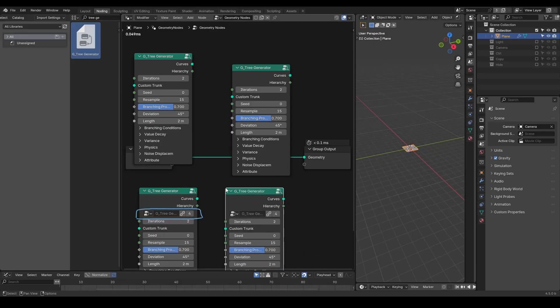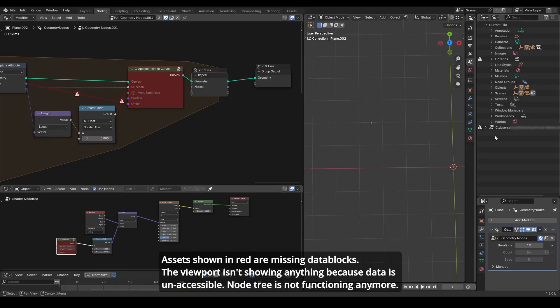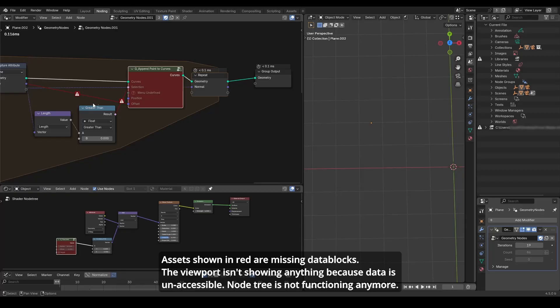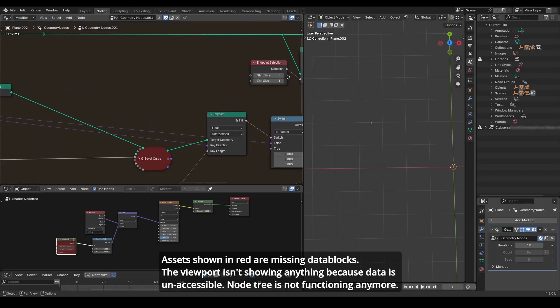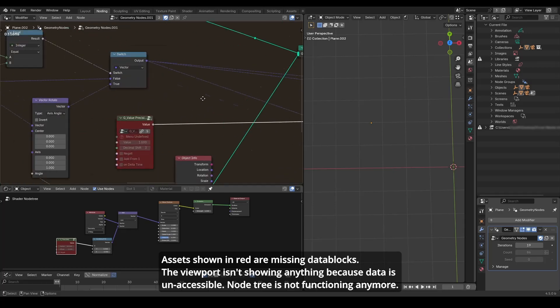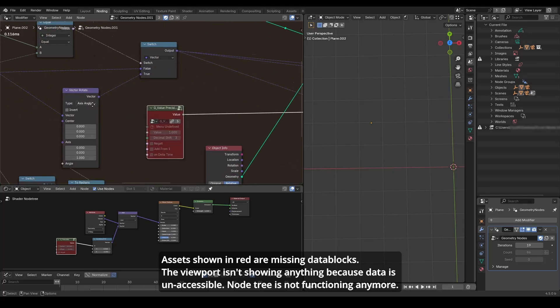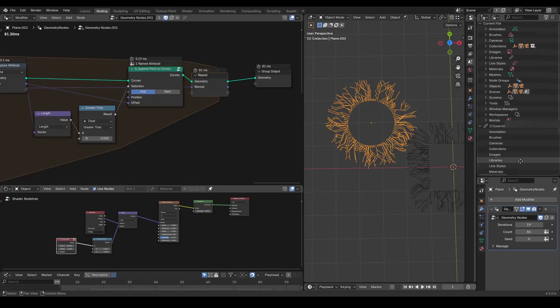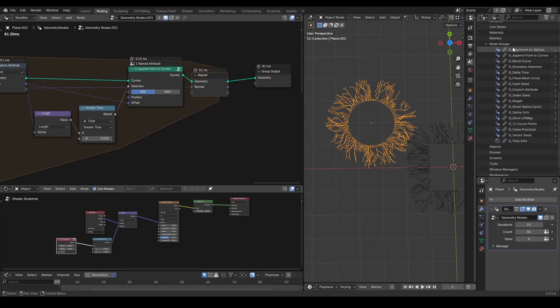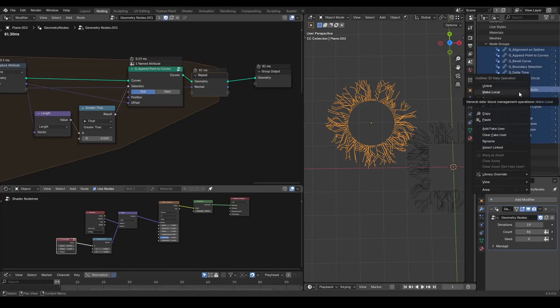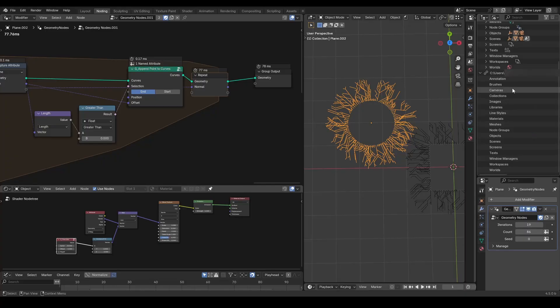However, this method has its own issues too. If you send a Blender file to your client or a render farm that doesn't have access to this linked file, the assets reference will break, leaving behind the missing data box. To avoid this, you eventually have to make everything local, essentially turning the linked data into appended data.